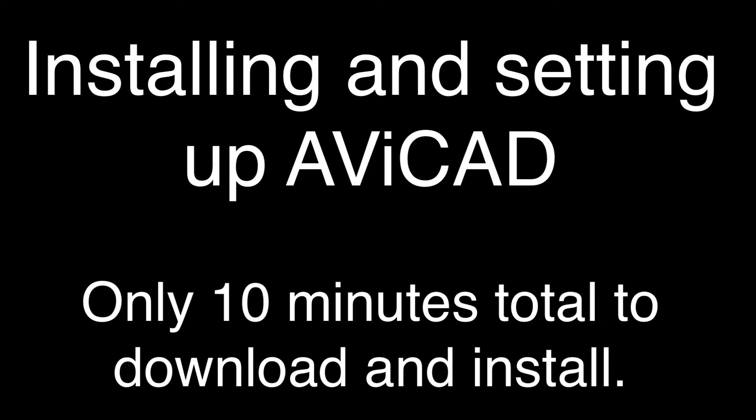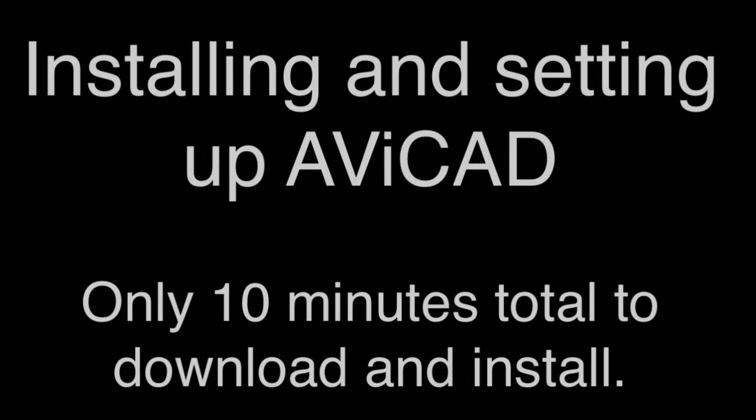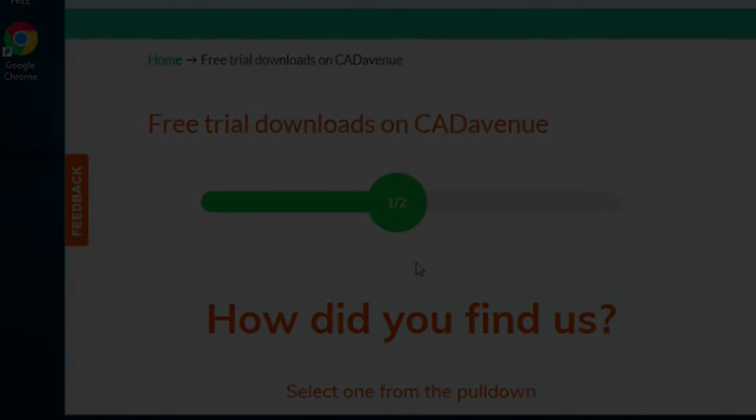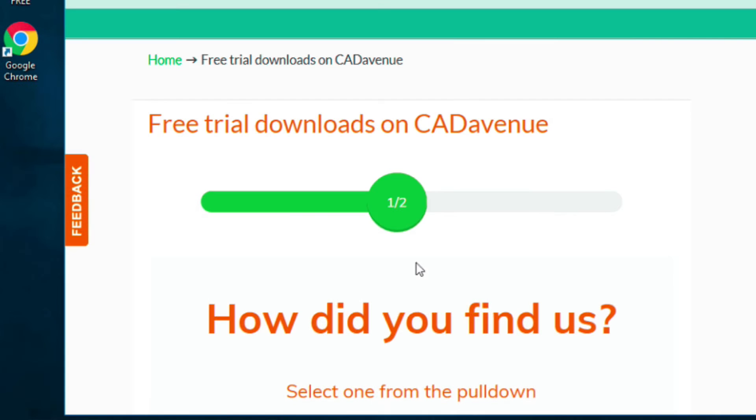Hi, this is Eric with CAD Avenue and thanks for trying our software out. Today I'm going to be walking you through how to install AviCAD. This will be a live demonstration, so this will let you know approximately how long it's going to take to install.